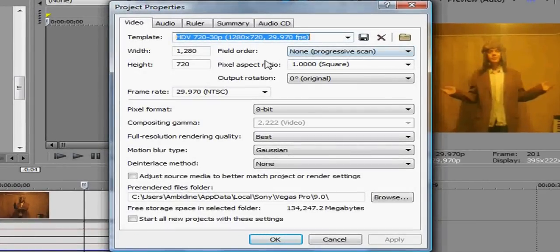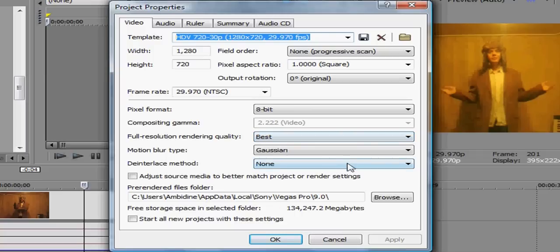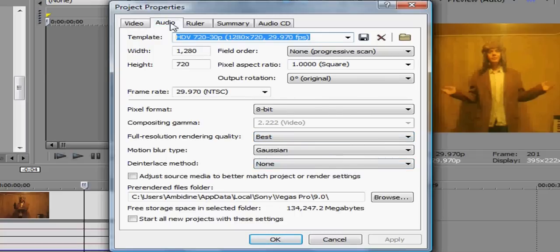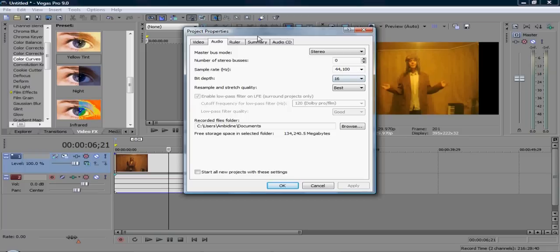As you can see here, I have a template of HD 720, and you don't need to change any of the other stuff. Pixel Format 8-bit, Full Resolution Rendering Quality, put that as best.